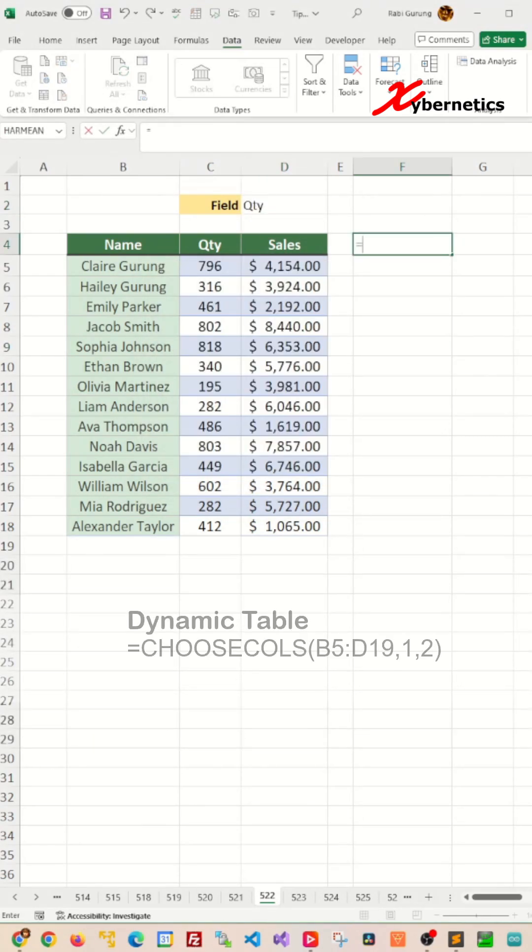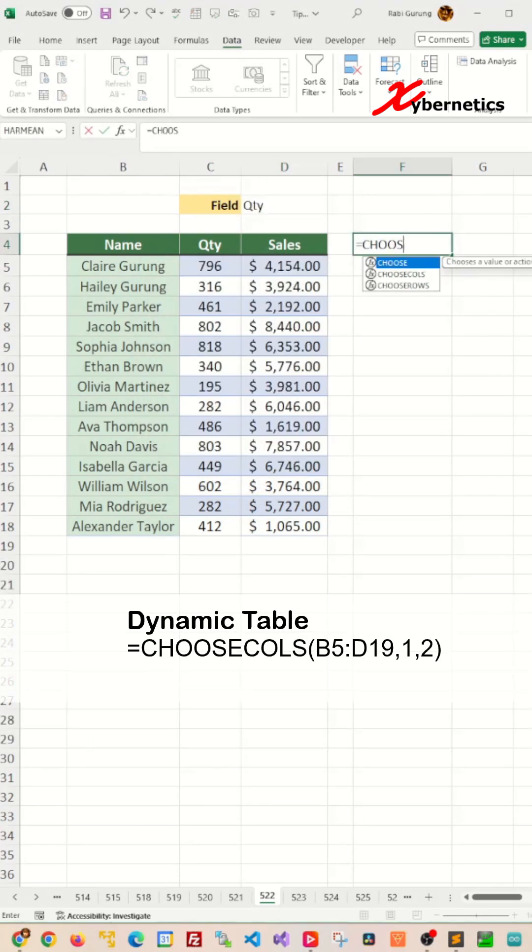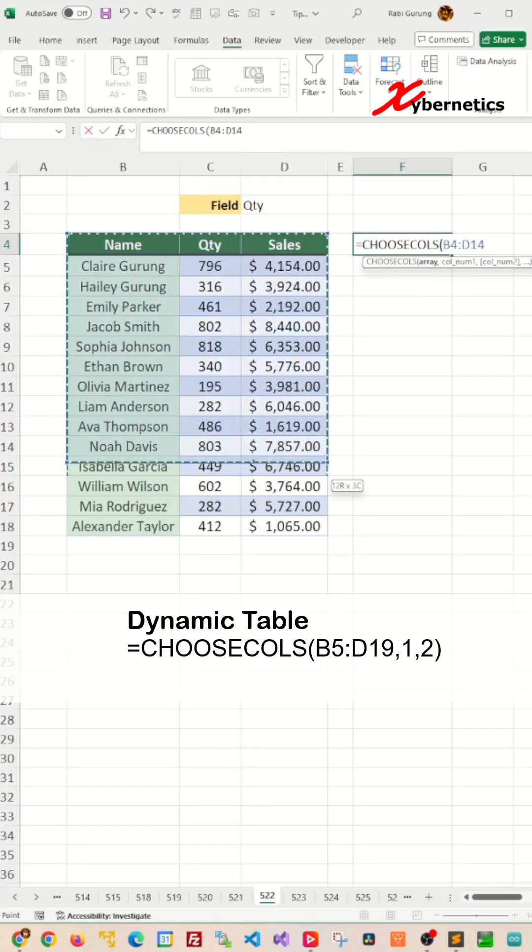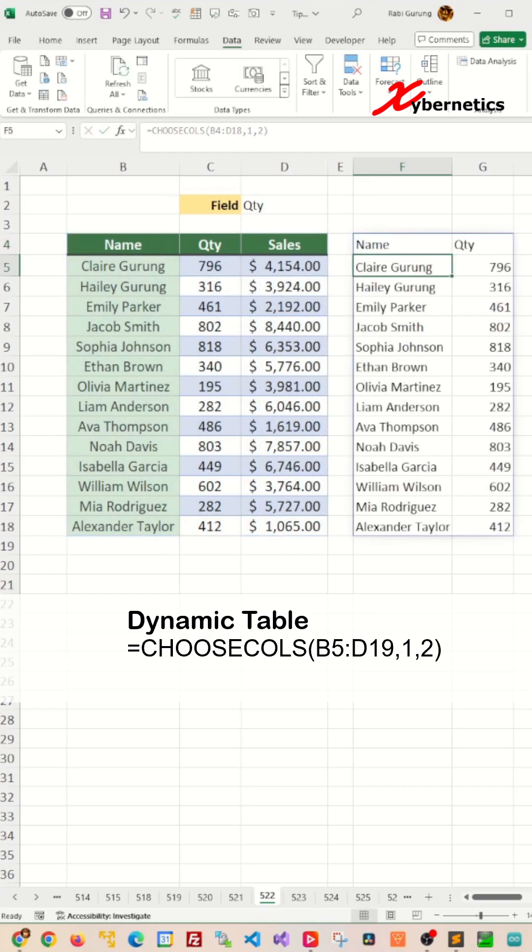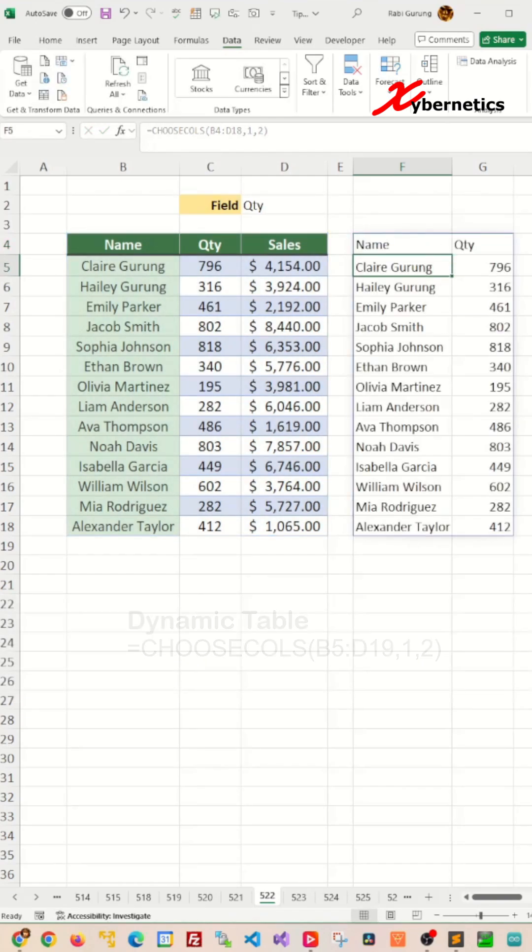Next, to create a dynamic table, we're going to use a function called CHOOSE with the first argument being the data set table, and the second argument will be the column, say, number one column and number two column.